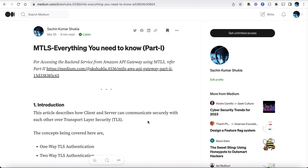However, MTLS is one step ahead. In MTLS, both parties actually validate each other. Not only does the client validate the server it's communicating with, but the server also does the same — it checks whether the request is coming from the same client it expects. Because they're geographically apart and communicate over a network, this needs to be validated in an automated fashion.